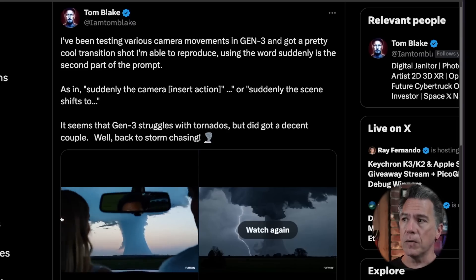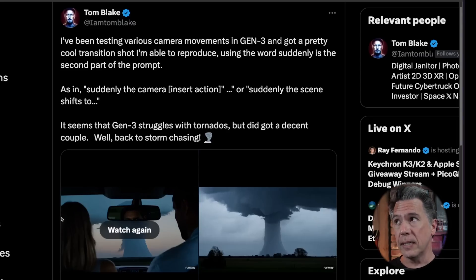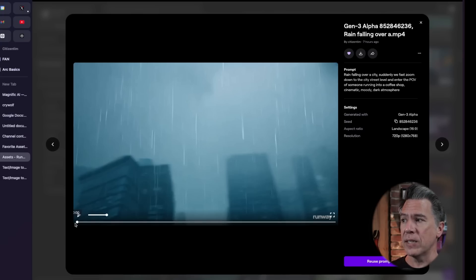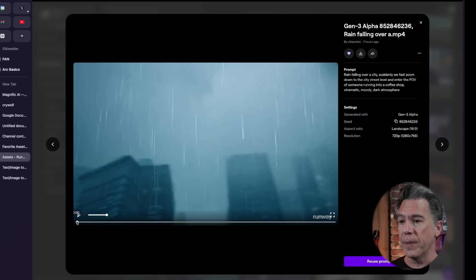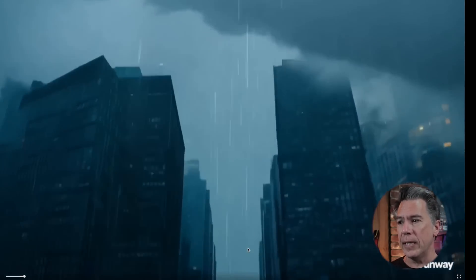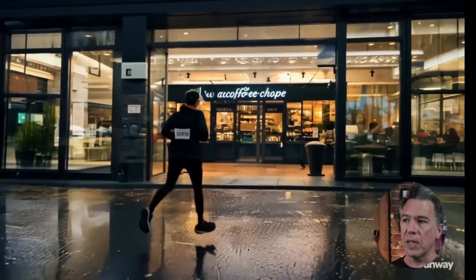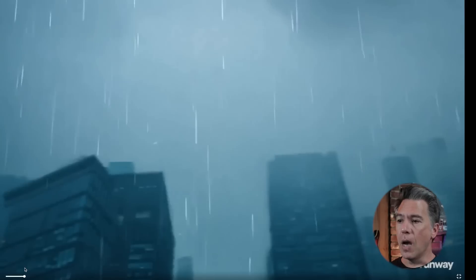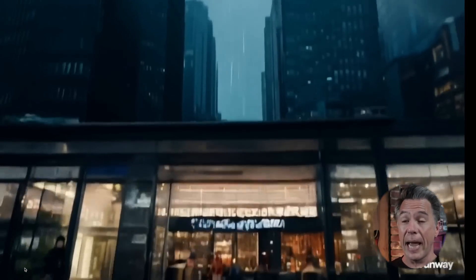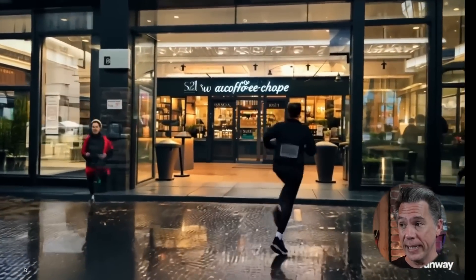Exploring more community ideas: Tom Blake notes that the word 'suddenly' seems to do some pretty interesting stuff in your prompt. I took that idea and tried: 'Rain falling over a city. Suddenly we fast zoom down to the city street and enter the POV of someone running into a coffee shop. Cinematic, moody, dark atmosphere.' The result is pretty cool — we got most of what we asked for, although our POV person did not make it into the coffee shop and is still stuck outside in the rain. Also those storm clouds are super intense.